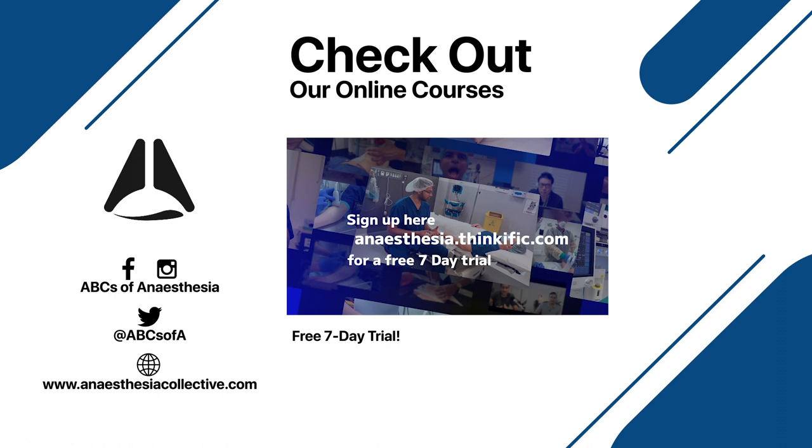See you next time. Thanks very much for watching. What's new with ABCs of Anesthesia is that we're forming a whole bunch of very comprehensive courses for every stage of your anesthetic journey, from medical student to procedural skills, from foundations in anesthesia, as well as really important exam lectures and clinical anesthesia courses.